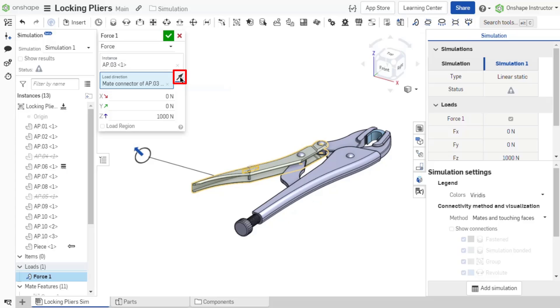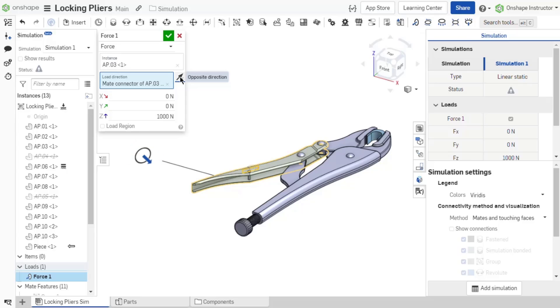Load direction is configurable for each simulation. Once a load direction is established, a solid line extends from the instance outward with a load direction arrow placed at the end of the line. Each load type has its own unique icon.